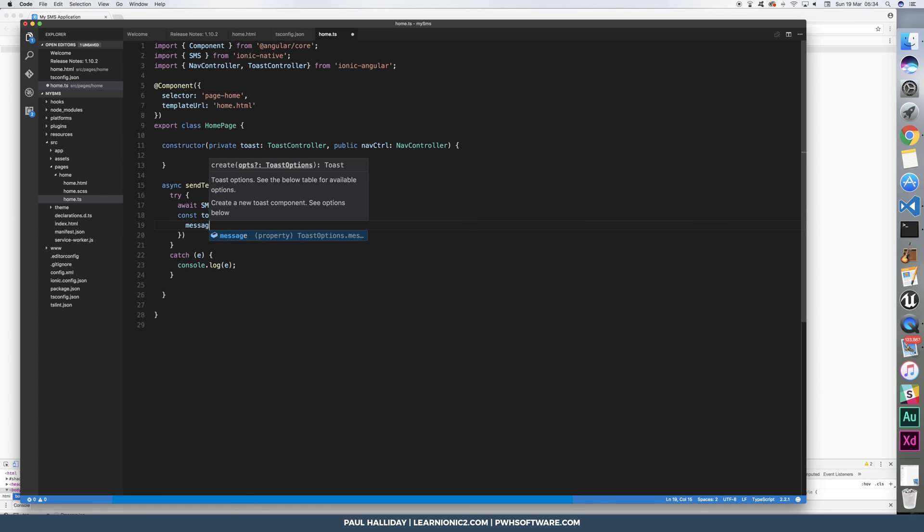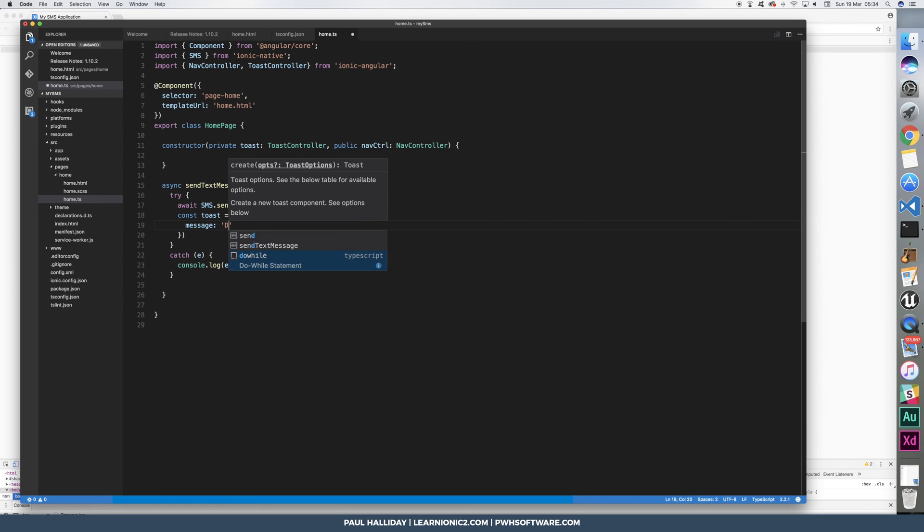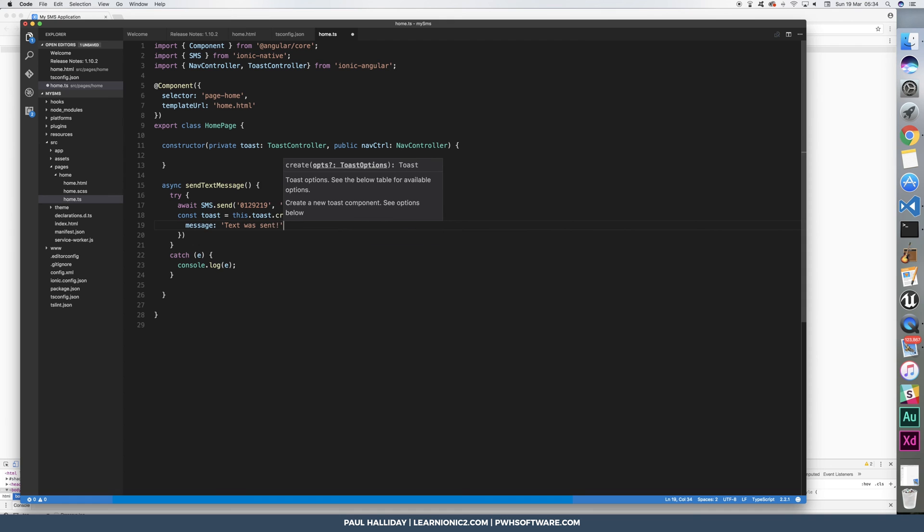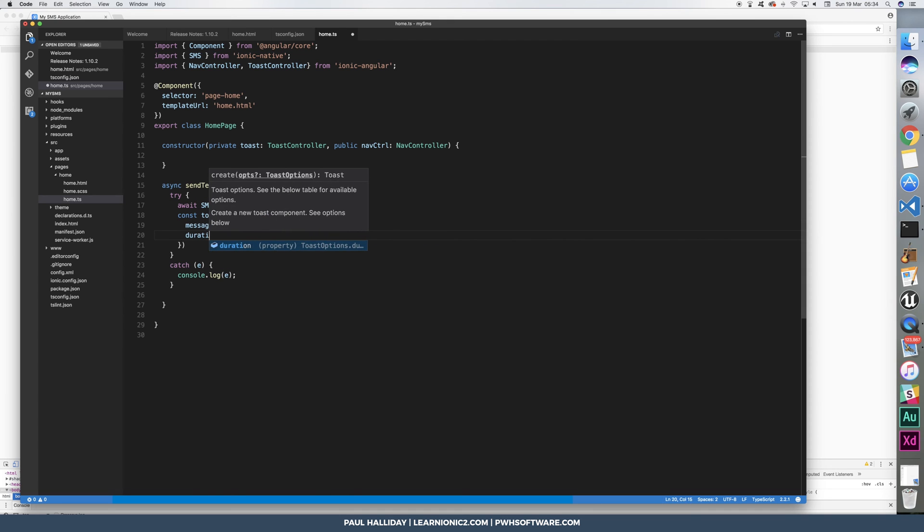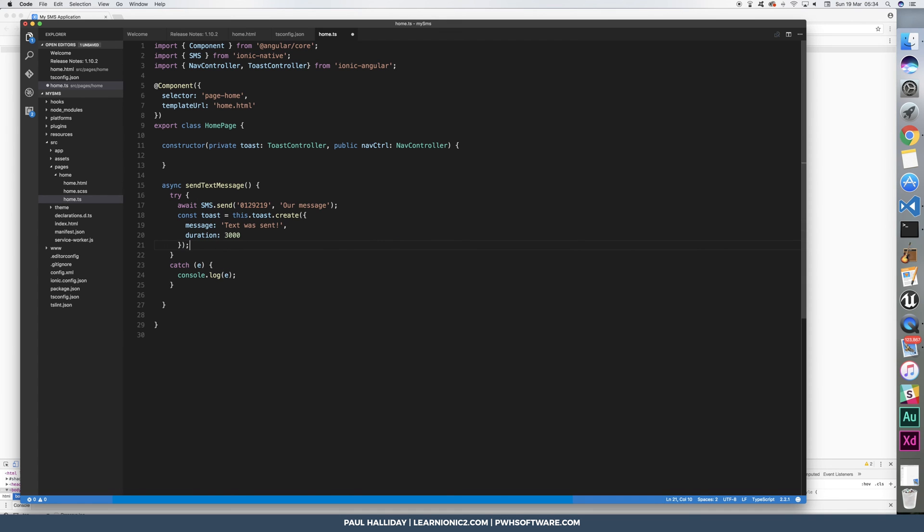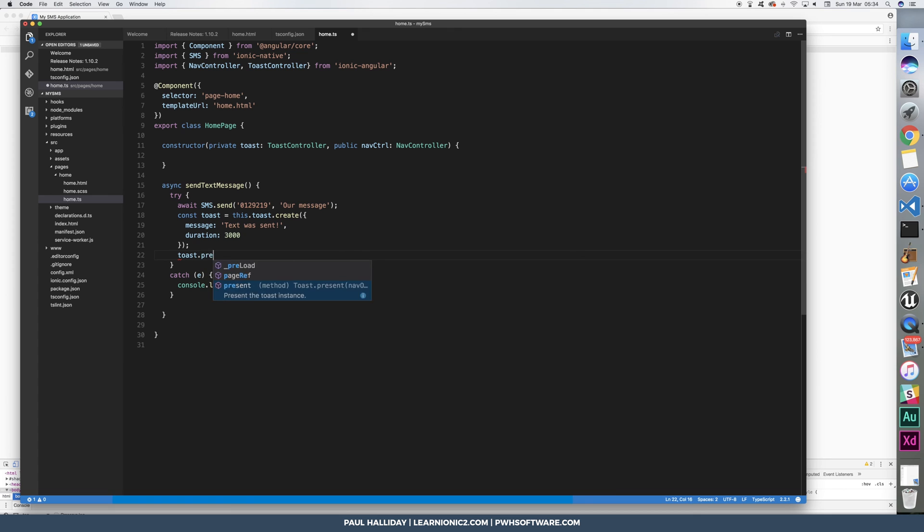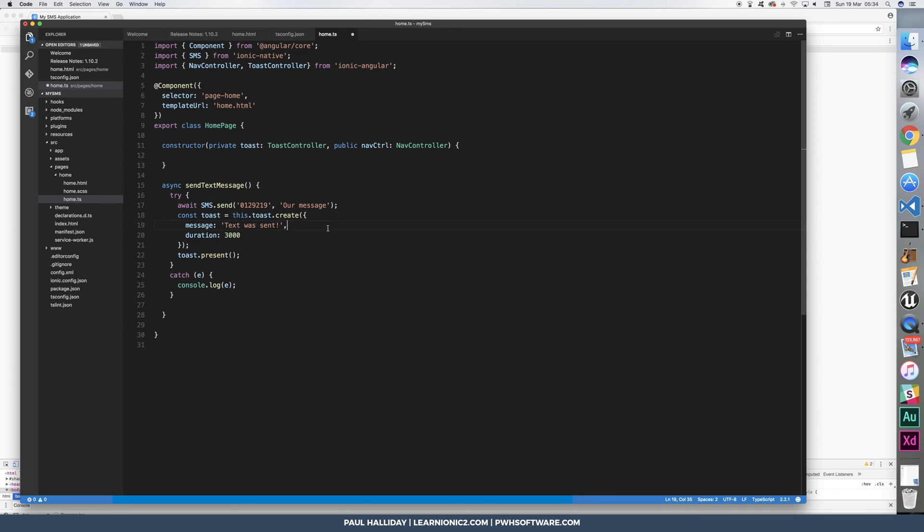Simply going to show a message which says text was sent, duration of which is going to be three seconds. We can then present the toast like that. Now, this toast will not present unless the text message was actually sent.